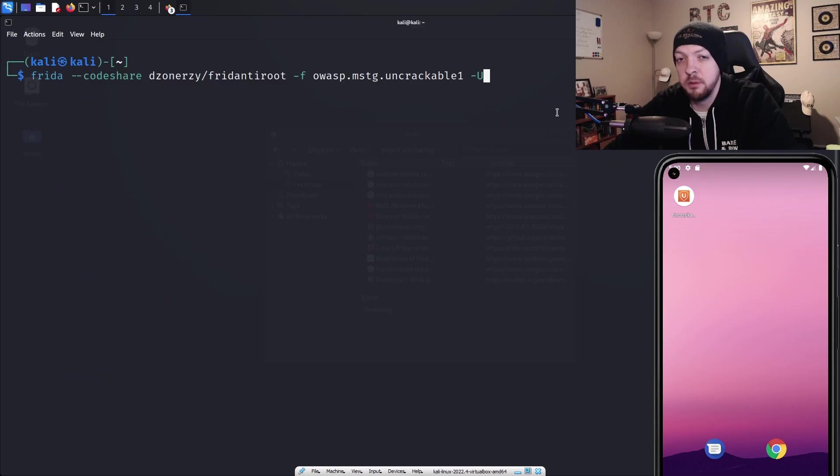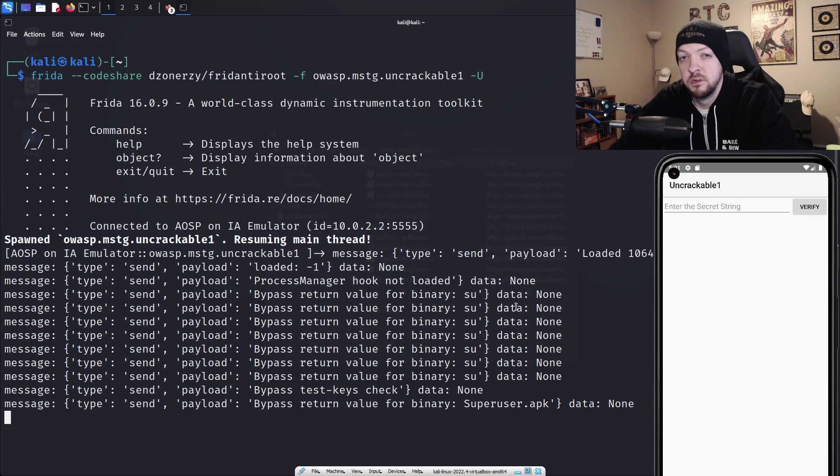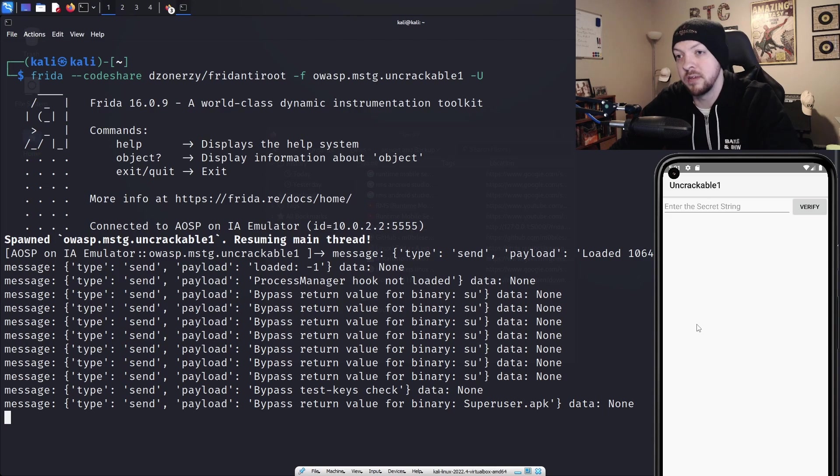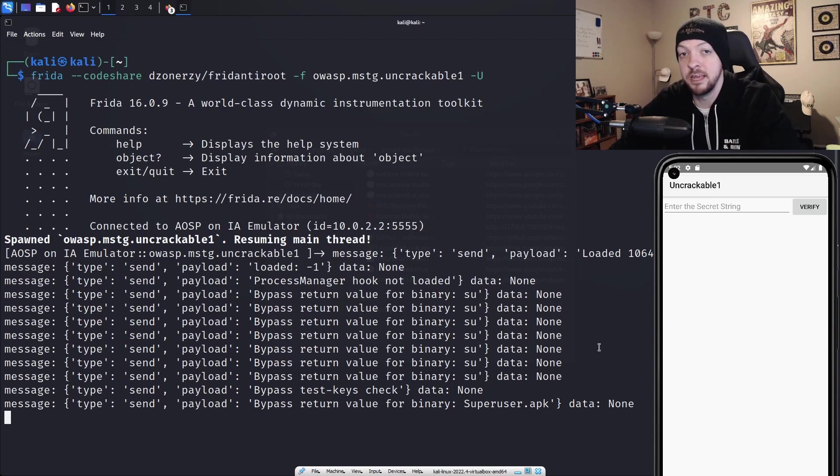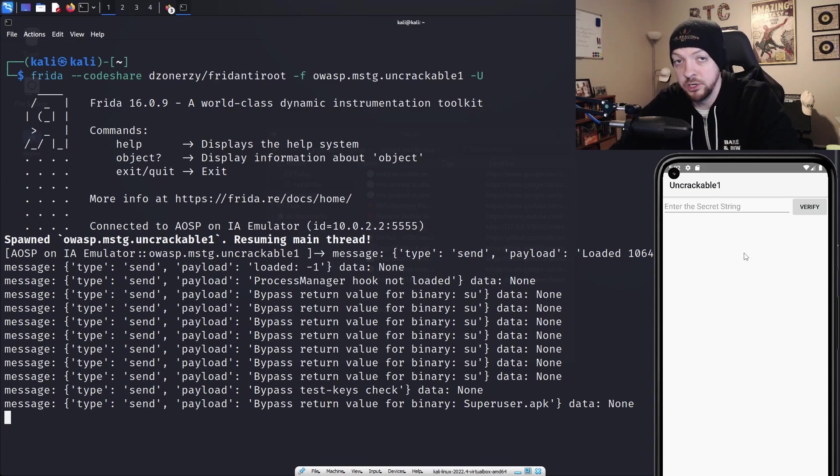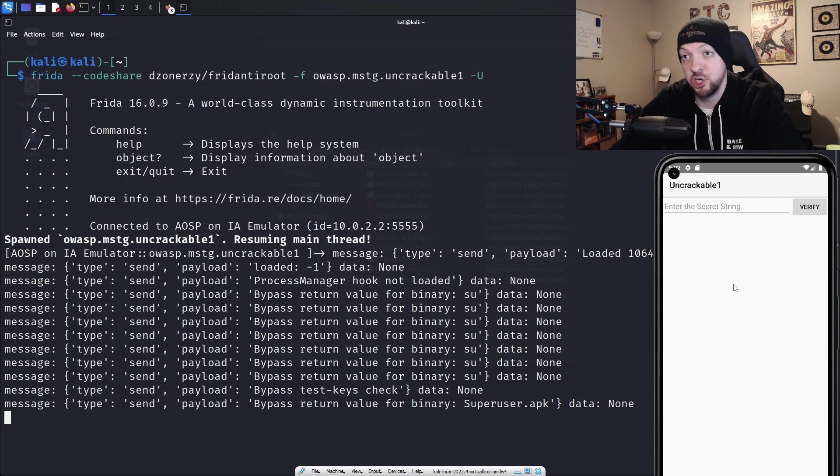So now that I have my package name, I can run my Frida command. This is going to be Frida-codeshare, the name of the project from the codeshare, dash f in the package name of the app that we're working with, and then dash u, which is for USB because we are connected over ADB. So when I run that command, it bypasses all the root detection checks and it launches the app without showing us that alert that we got last time saying that this was a rooted device and it couldn't run. But that was only step one of this challenge. We also want to get the secret string so we can actually solve this whole challenge and not just get it to run on the device.